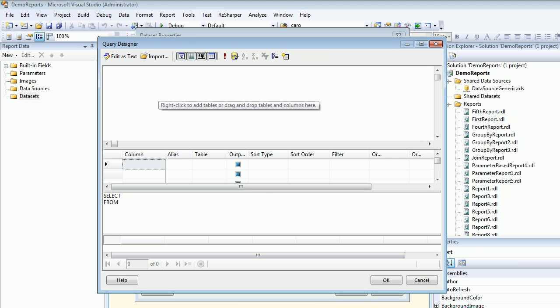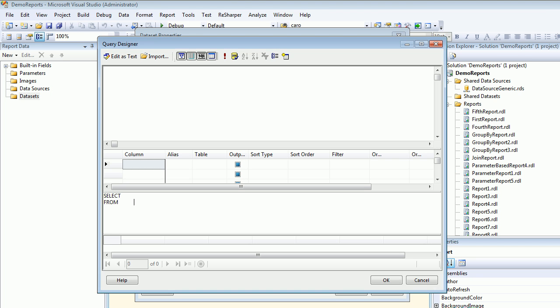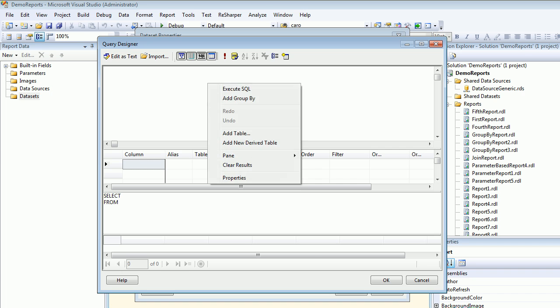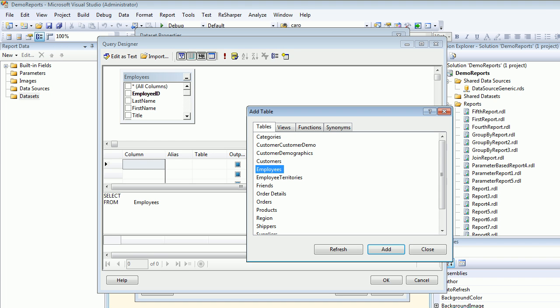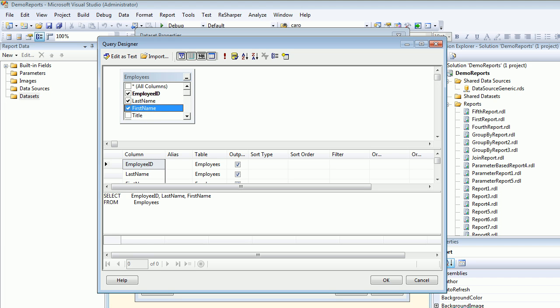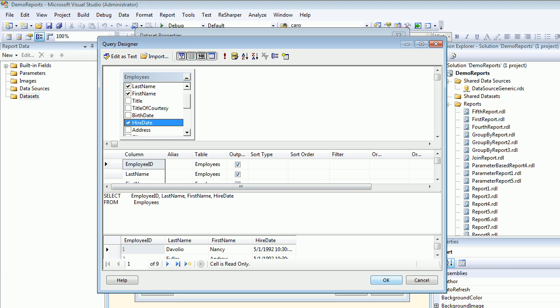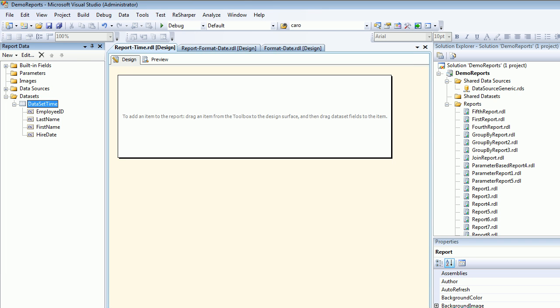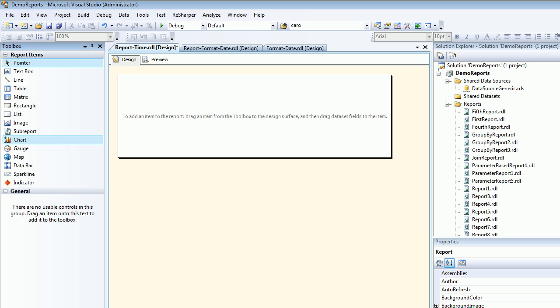Let's add columns - I'll add the Employees table and select EmployeeID, LastName, FirstName, BirthDate, and HireDate. Execute - looks great. Let's hit OK.